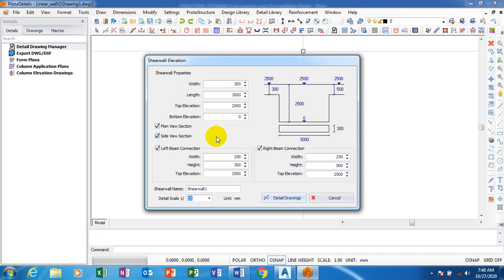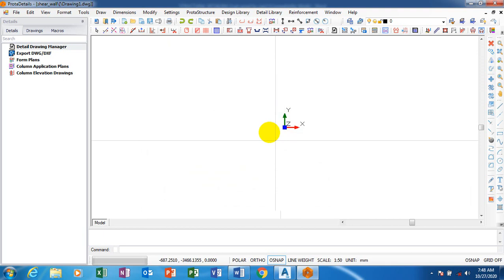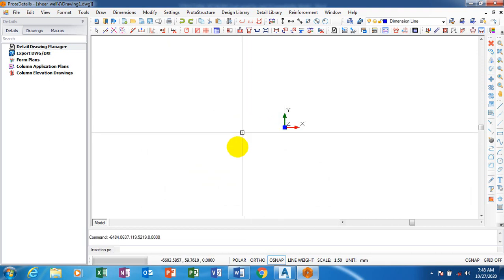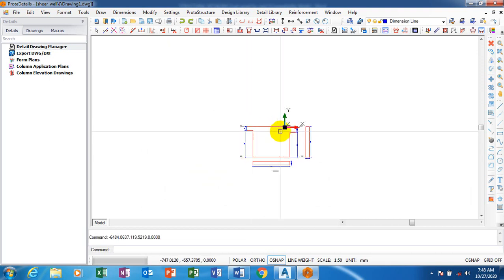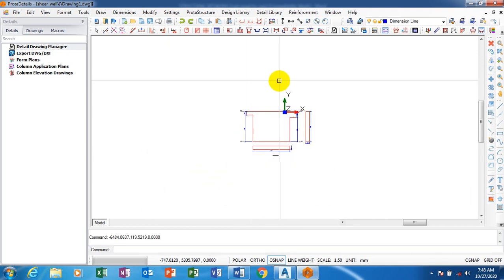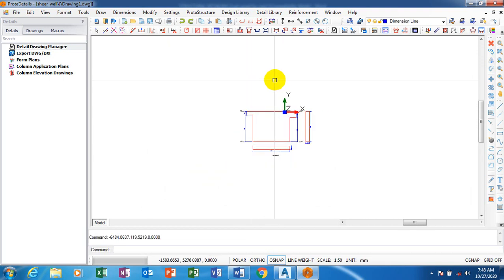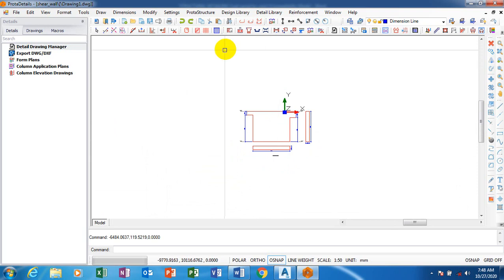All I have to do right now is just to click on detail drawings. I have covered a very wide range of design on Proता Structure, explaining a whole lot of things about portal detail as a whole.